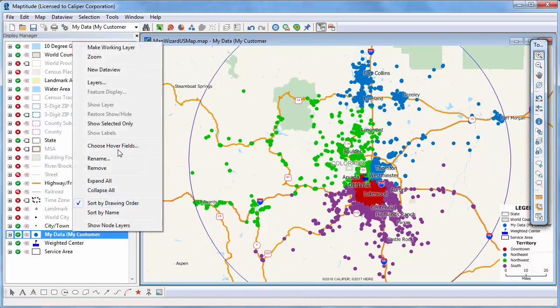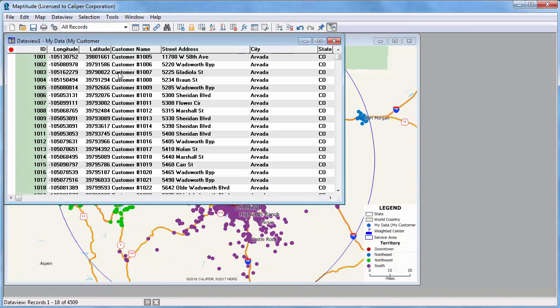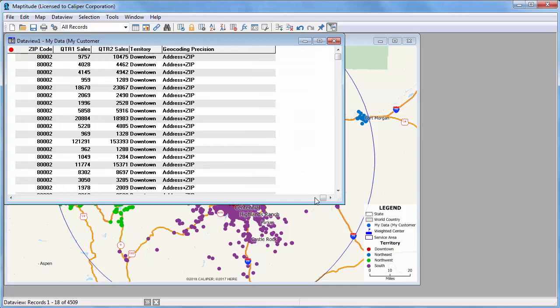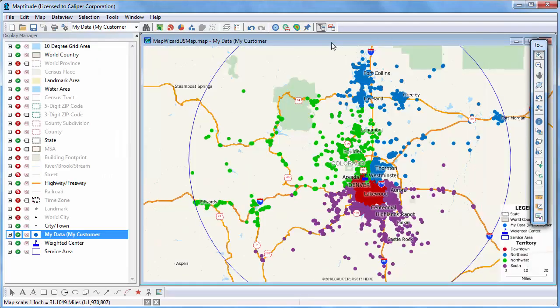If I open a data view of this new customer layer, you'll see that Maptitude has added a field with the geocoding precision for each record. If you wanted, you could use this field to select the 37 features that were located by zip code, and look for mistakes in the addresses, or locate them manually if you know their true locations. See the video on creating a pin map for more information.